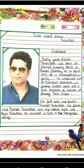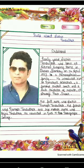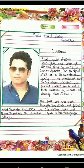Childhood. Early years. Sachin Tendulkar was born at Nirmal Nursing Home in Dadar, Bombay on 24 April 1973 to a Maharashtrian family. He was introduced to Ramakant Achrekar, a famous cricket coach and club cricketer, at Shivaji Park, Dadar. His full name was Sachin Ramesh Tendulkar. His father's name was Ramesh Tendulkar and his mother's name was Rajni Tendulkar. He was educated at Sharadashram Vidyamandir.